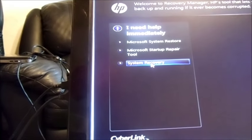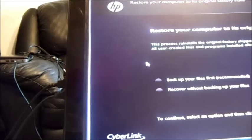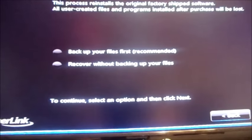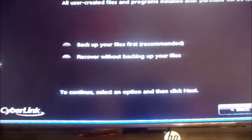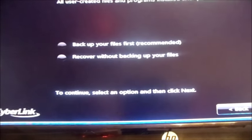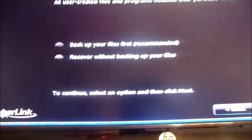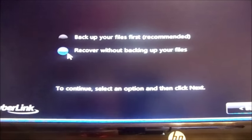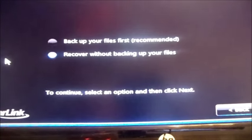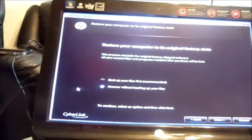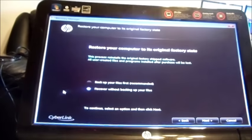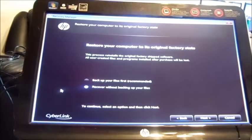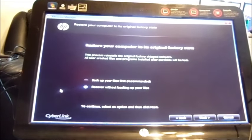The third one is System Recovery—that's the one we choose. You can either back up your files first, your videos and all that good stuff, or you can choose the second option where you're recovering without backing up files. From there, we click next. I'm not going to go ahead and do the next procedure because I don't want to recover this one, as I've already done it.